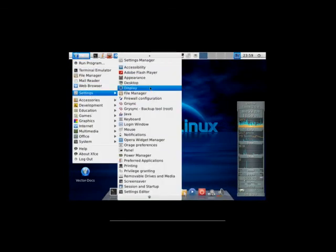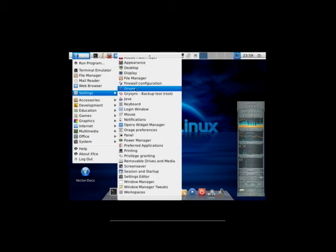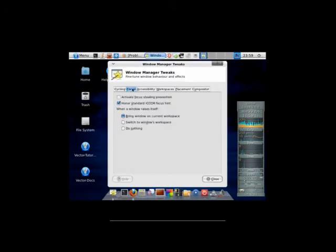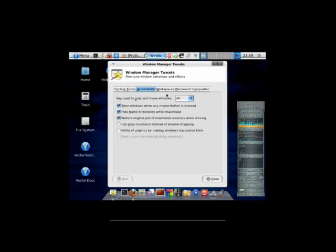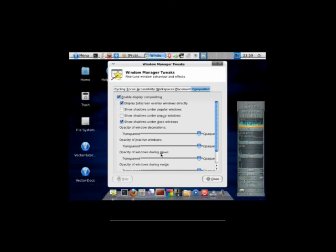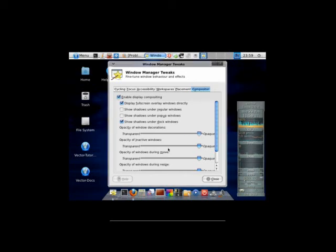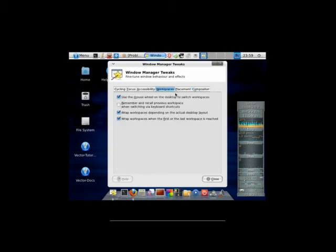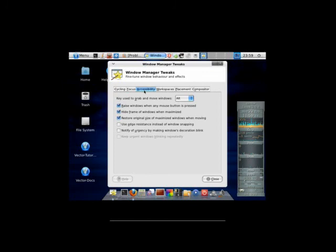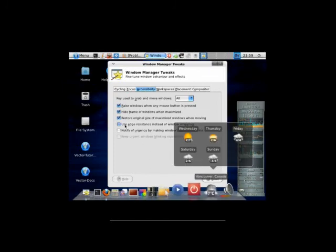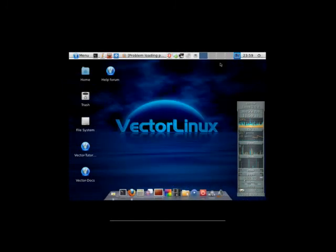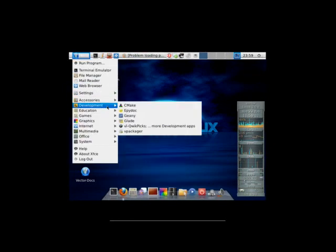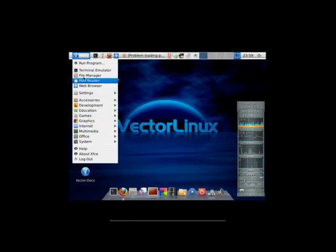Let's look at settings. Window manager tweaks. You can toggle your compositor on and off. I don't recommend doing that because KyroDock is going to depend upon the compositor. But here we can control transparency settings for the window decorations. Inactive windows. Windows you're going to move. You're going to resize. Pop up windows. You can tweak your workspaces. You have accessibility options.